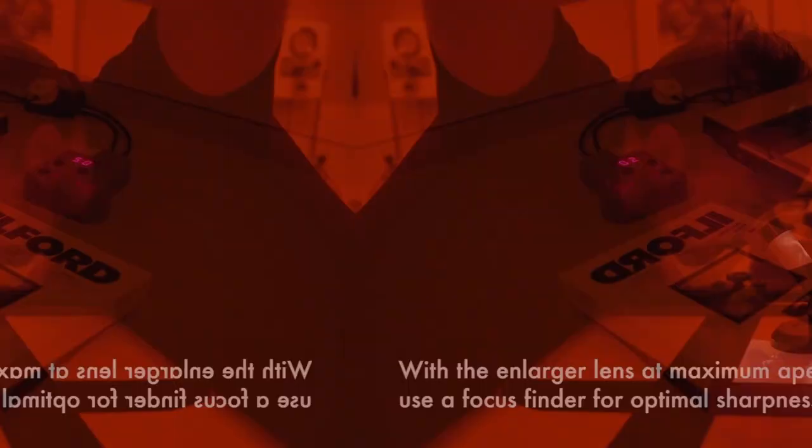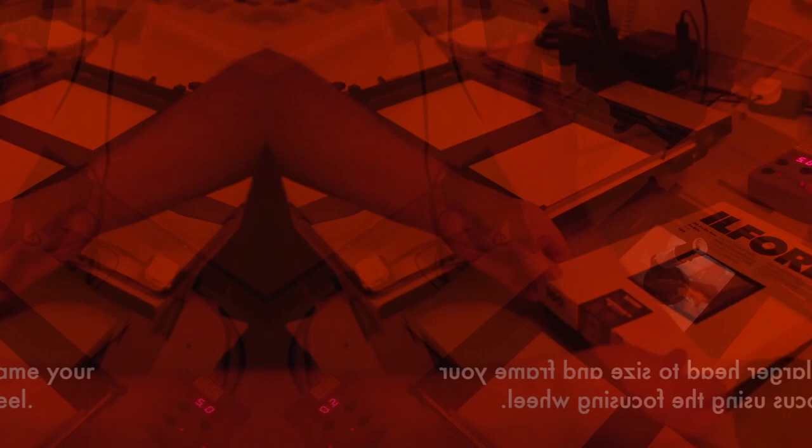Next step, put your photographic paper to project the image onto your photographic paper. Frame your image into the right size you want. You can use a focus finder for optimal sharpness.